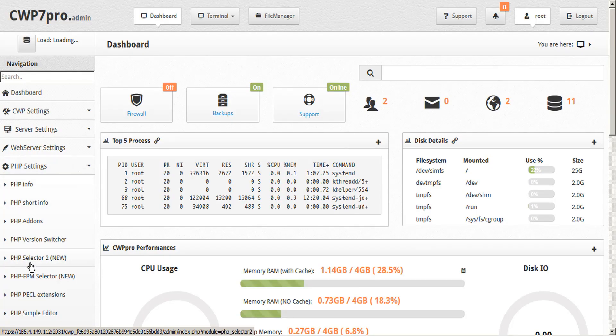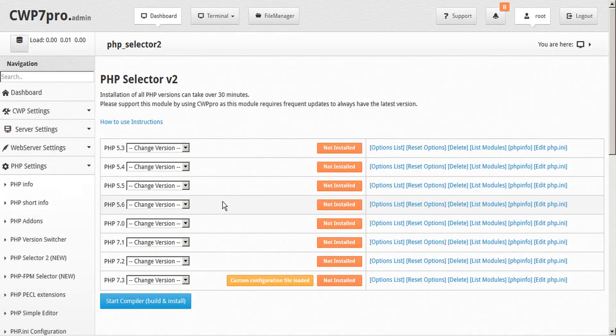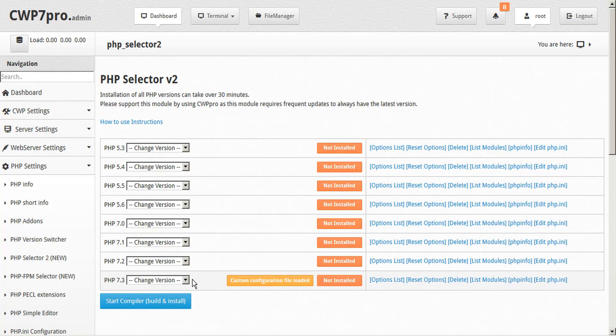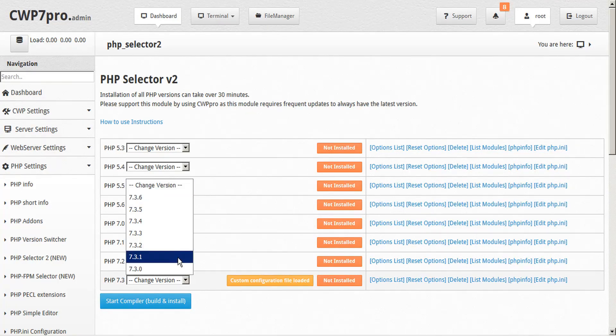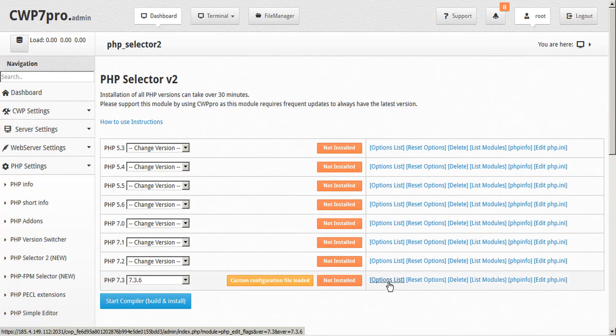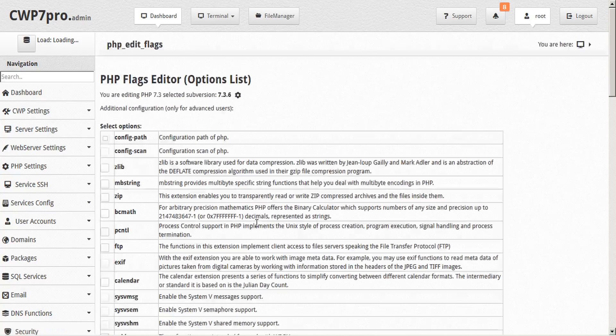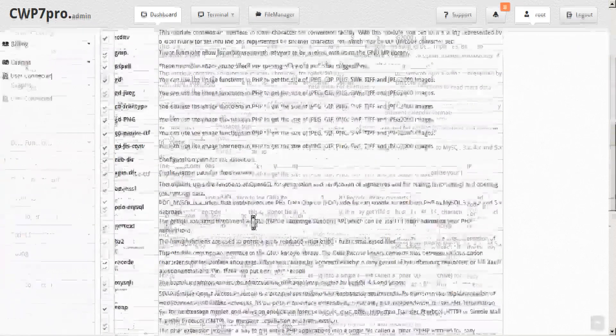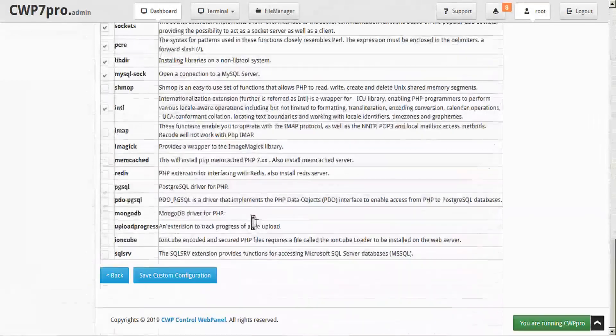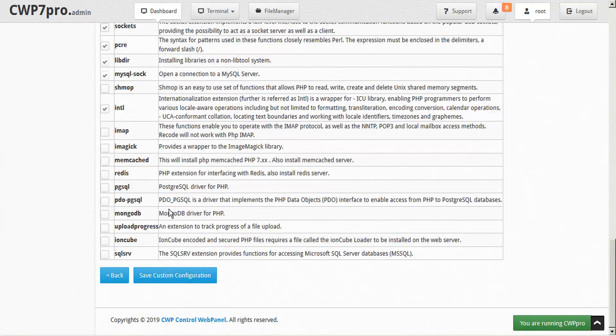Next, let's take a look at PHP selector 2. Similar to the PHP switcher, you just have to select your version and configure your modules. And save your configuration if you make any changes.